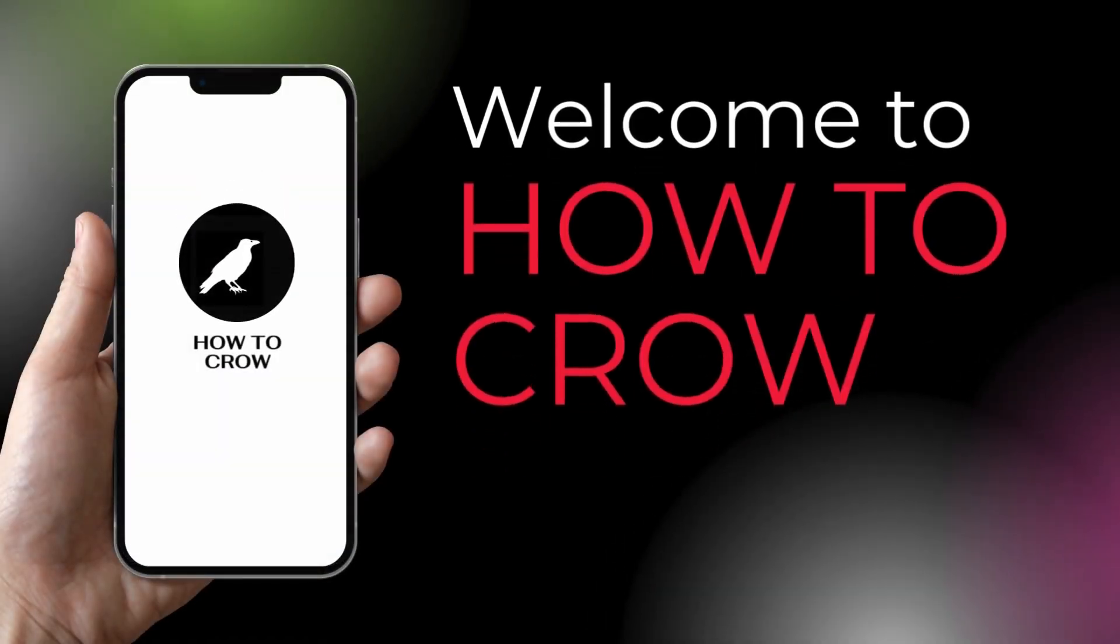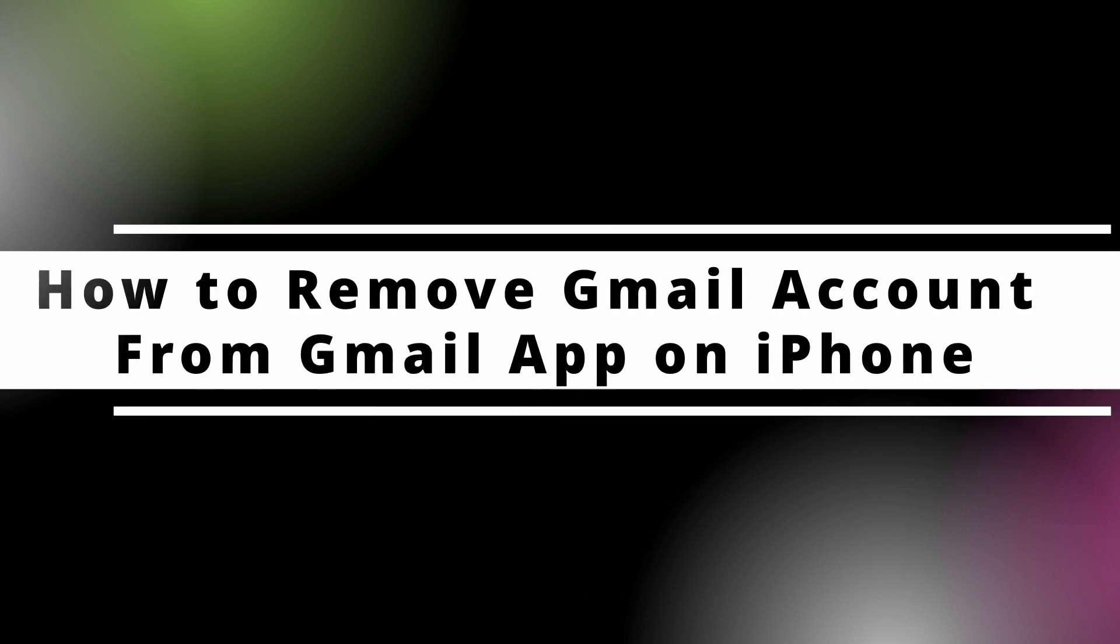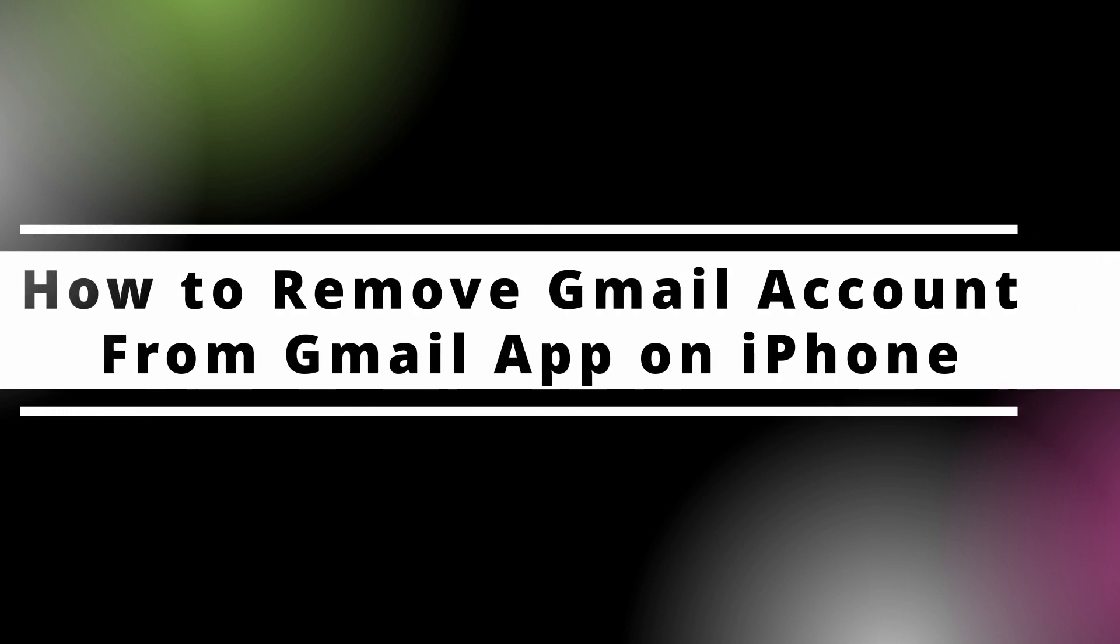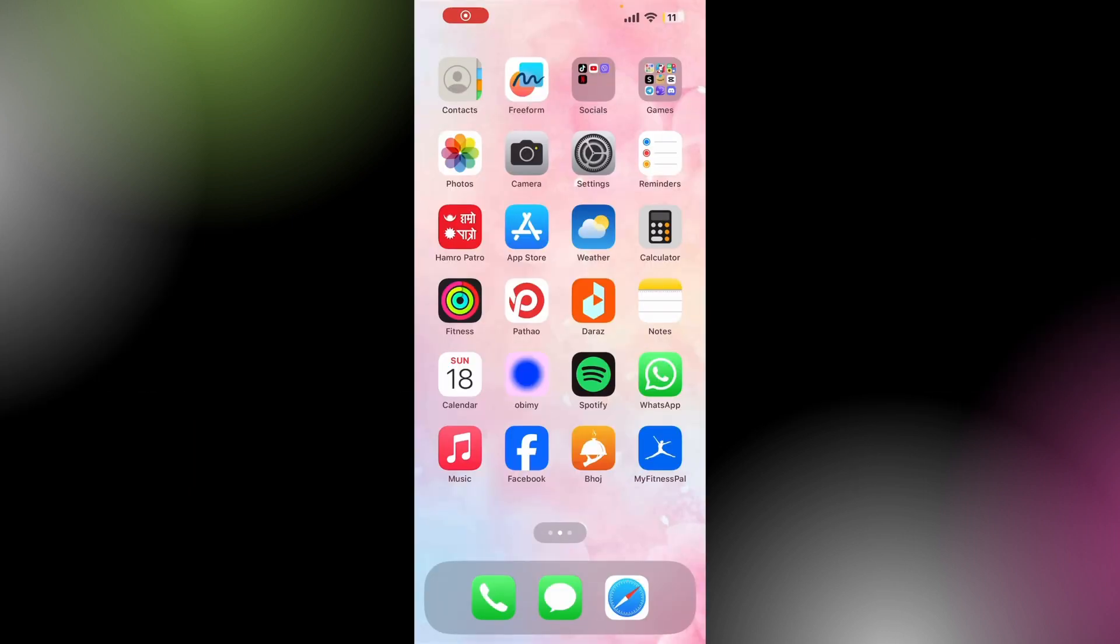Hey everybody, welcome back to our channel. Today in this quick video I will be showing you guys how to remove a Gmail account from the Gmail app on iPhone. So without any further ado, let's dive into the video.